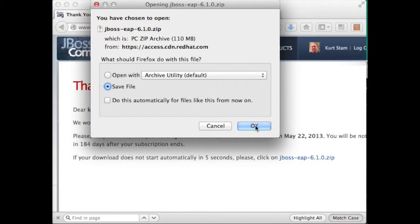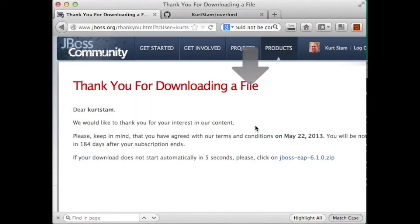Go ahead and click OK. And it will start downloading that file.